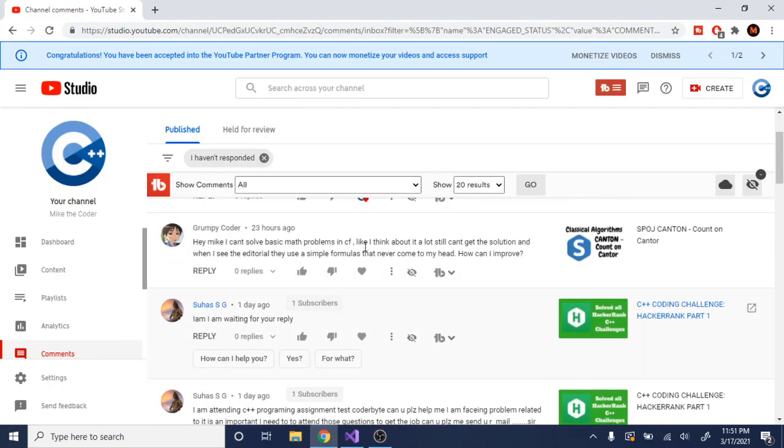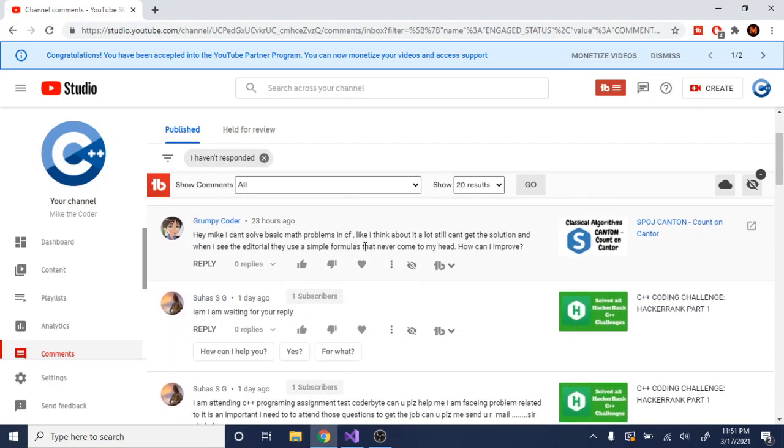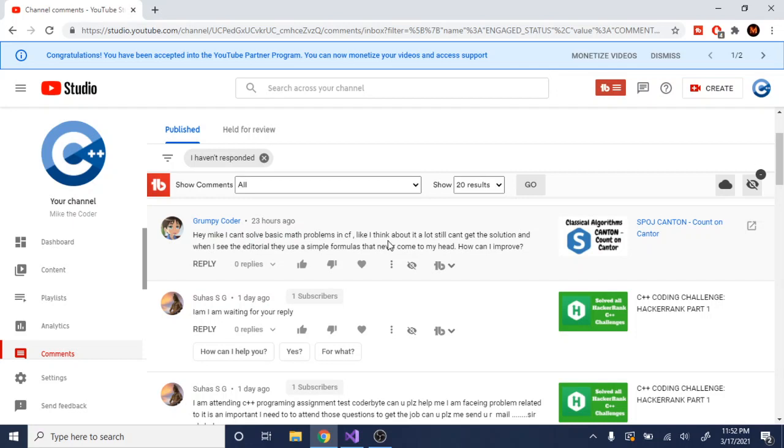I got this question the other day, 23 hours ago, from grumpy coder. He says, 'Hey Mike, I can't solve basic math problems on CodeForces. I think about it a lot and still can't get the solution. When I see the editorial, they say they use a simple formula, but I can never come to it. How can I improve?' Good question, grumpy coder.